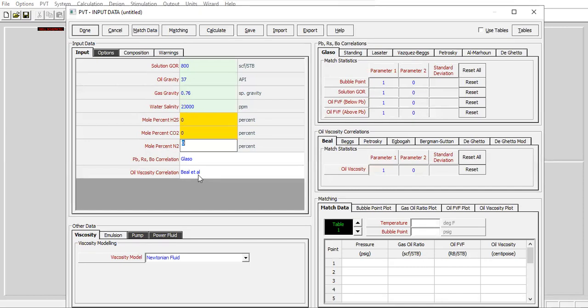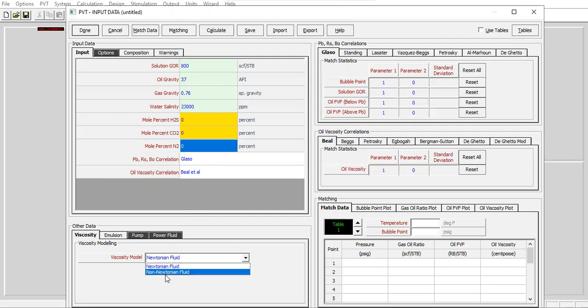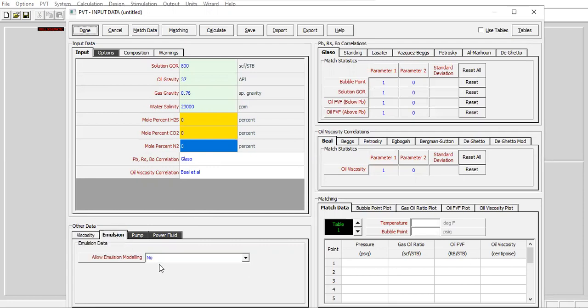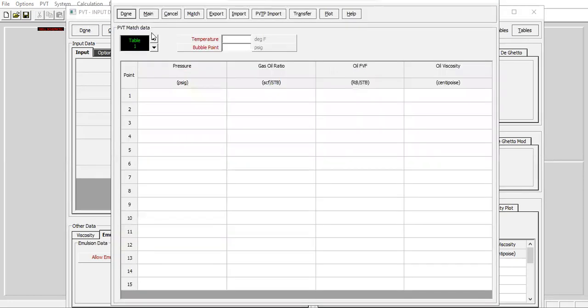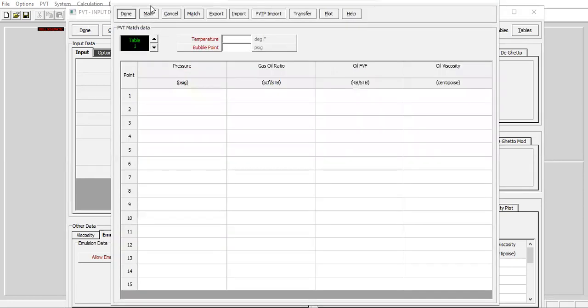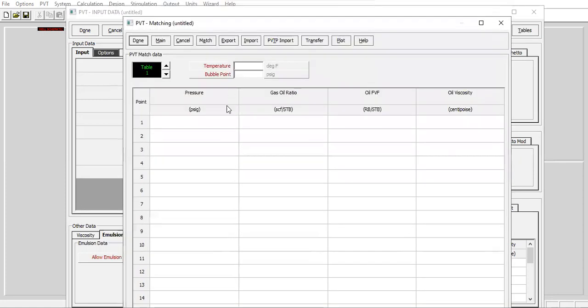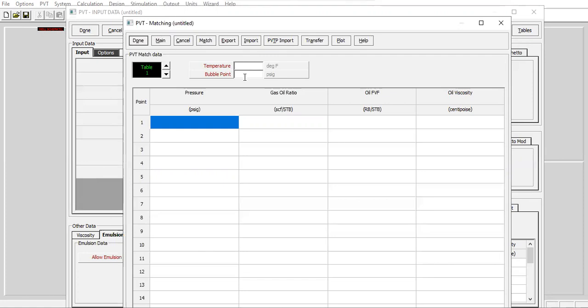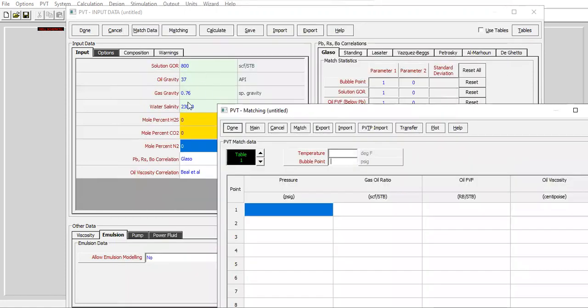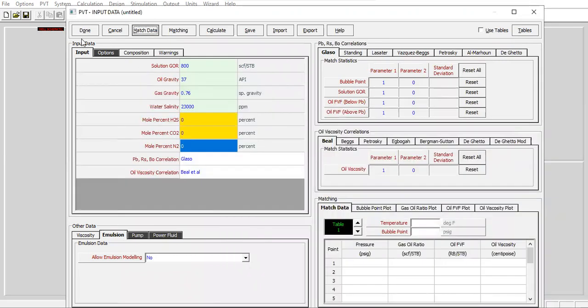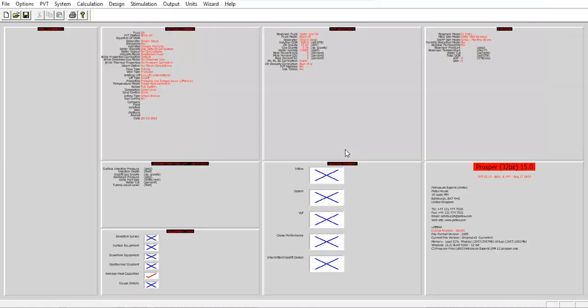For the bubble point, RS and oil formation volume factor, we will use Glasso correlation. Oil viscosity correlation we will use Beggs and Robinson. Viscosity model Newtonian fluid, no emulsion. If you have laboratory data to be matched, you can use the PVT matching with pressure, GOR, Bo, oil viscosity, temperature, and bubble point. But in this case we don't have that data, so click done.